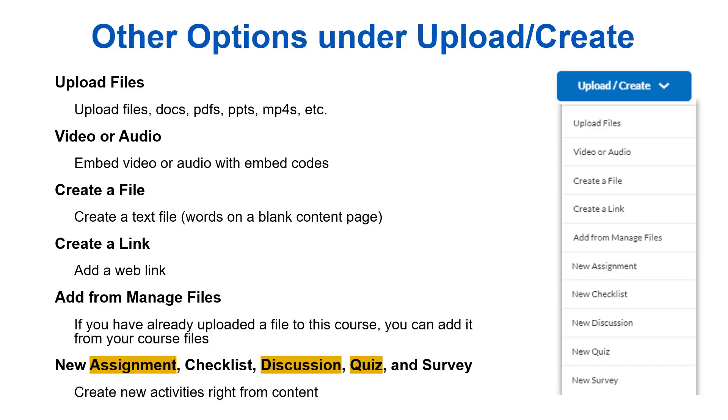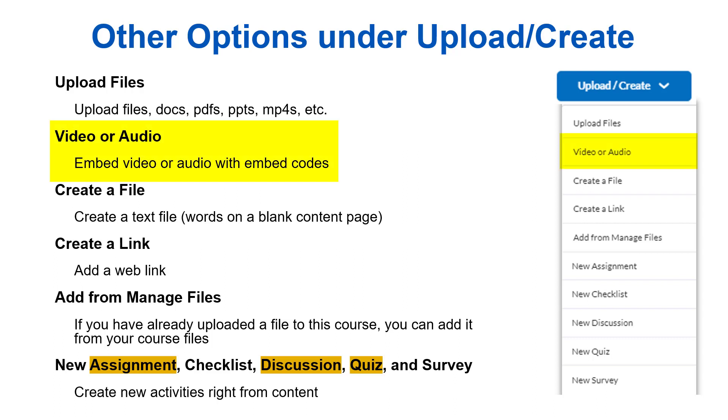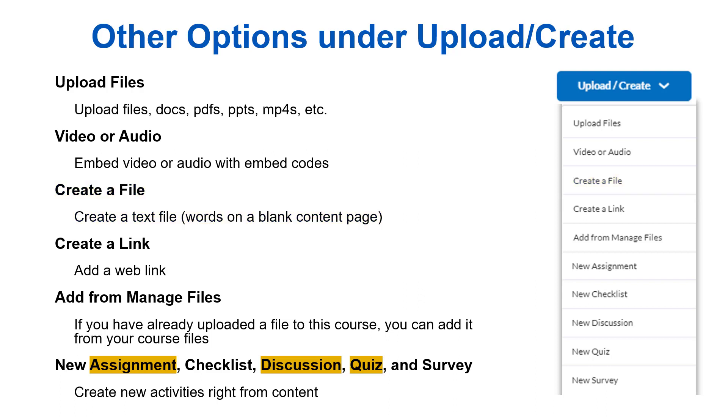Finally, let's talk about the other options that are available to you under the upload create menu. Upload files is what you use to upload documents, PDFs, PowerPoints, etc. Video or audio allows you to add video links or files and embed them so they play directly in Brightspace. You can also use this to add YouTube videos to your course content. Create a file allows you to create a document directly in Brightspace. Basically you can type words on a blank content page. Create a link is the tool you will use when you want to link out to other material online outside of Brightspace such as a website they will use for an activity or a link to an article you want students to read.